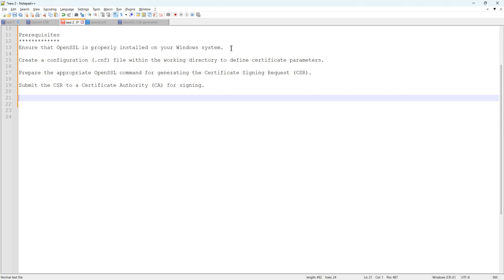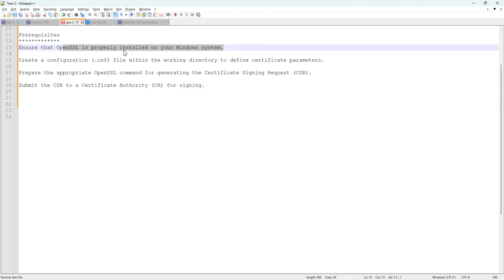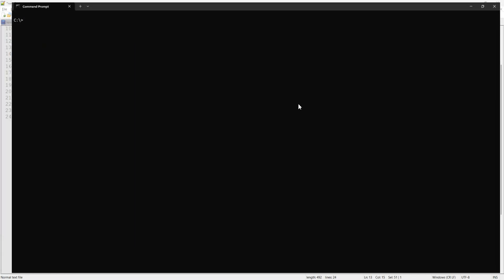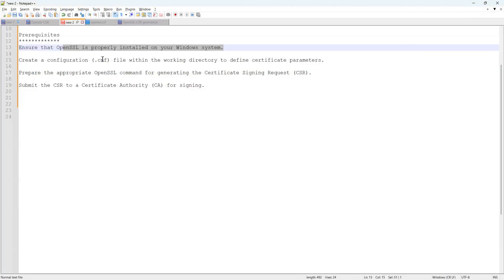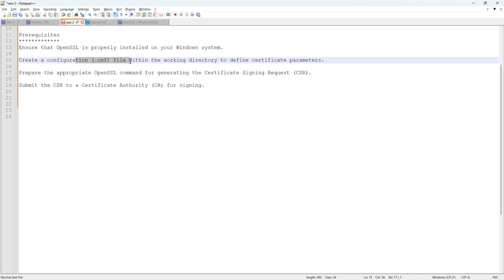I already have OpenSSL installed on my Windows computer. Let me check — all right, here you go. I already have OpenSSL installed on my Windows machine.